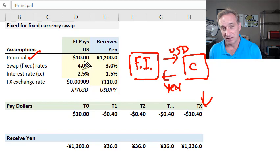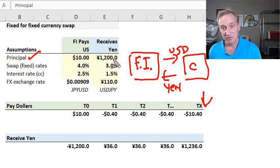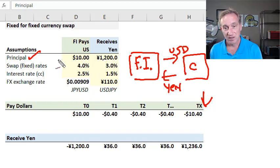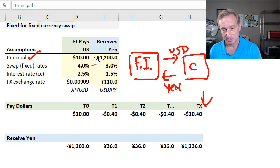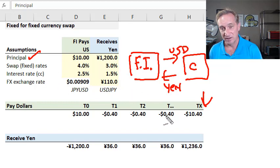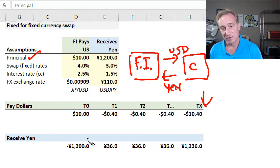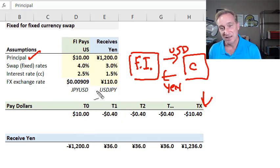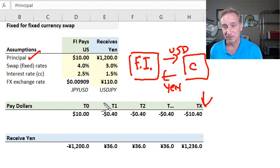The principal amounts will be exchanged at the end and probably at the beginning as well. The principal amounts in dollars — these are in millions — are 10 million US dollars, and on the Japanese yen side, 1,200 million Japanese yen. We also need the respective swap rates: following John Hull, 4% on the US dollar side and 3% on the Japanese yen side, per annum as usual. We have enough here just to illustrate the mechanics. In this swap, payments occur at the end of each year, not every six months.